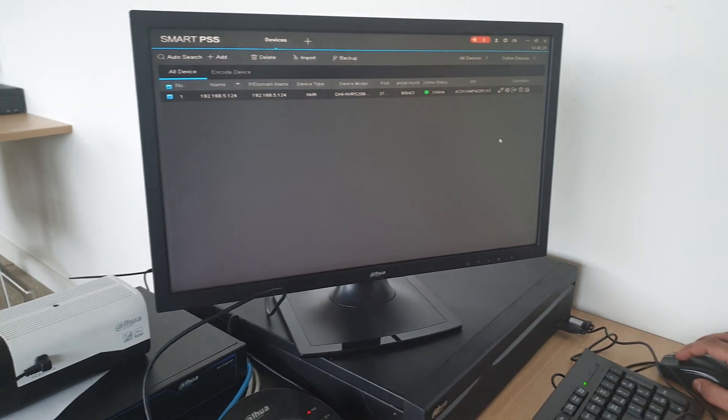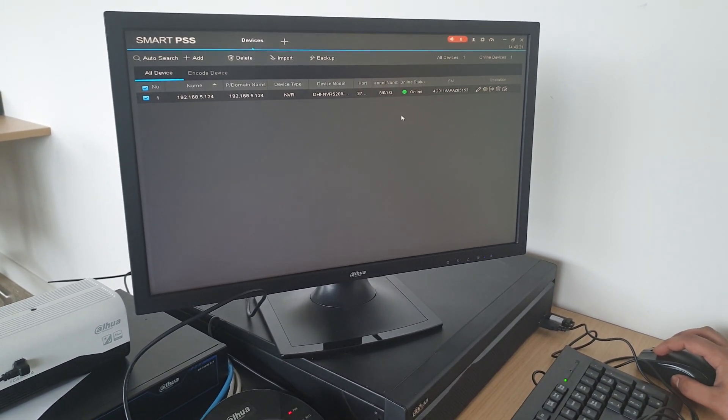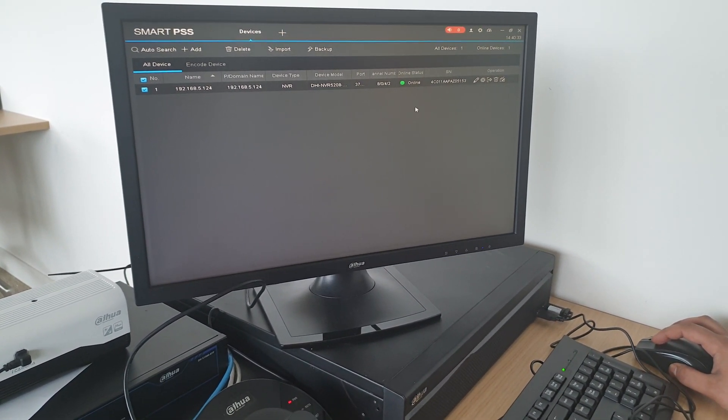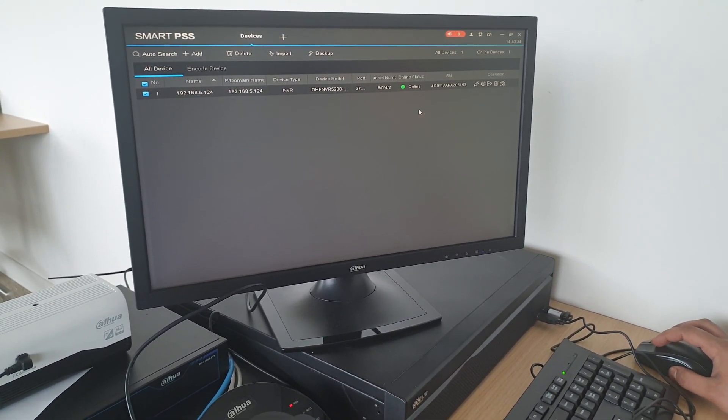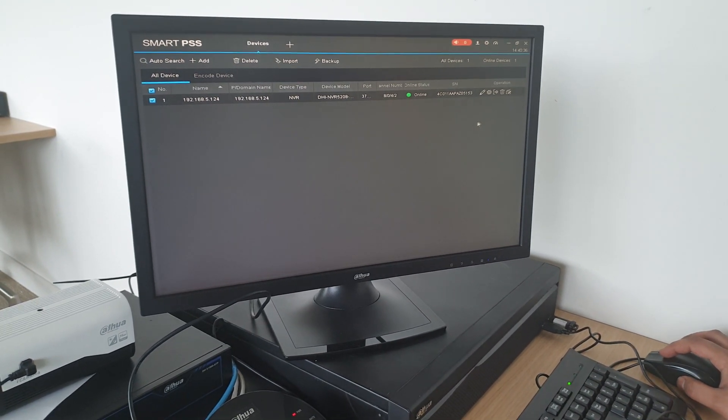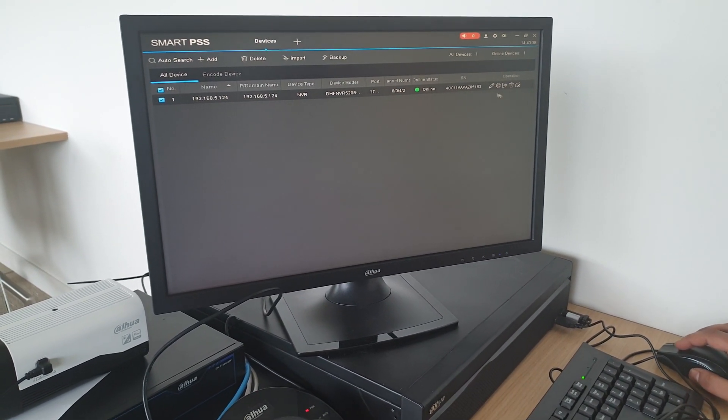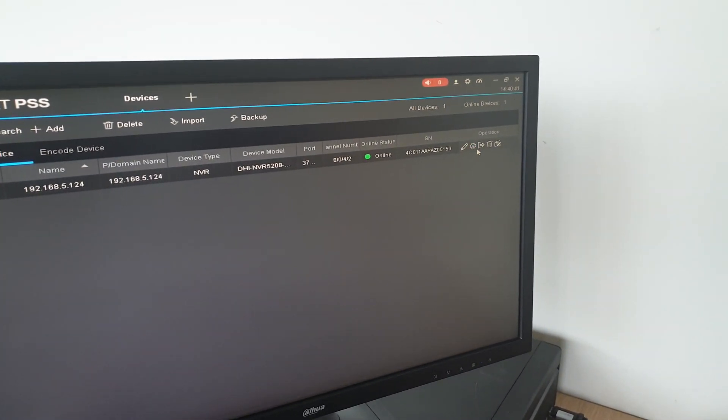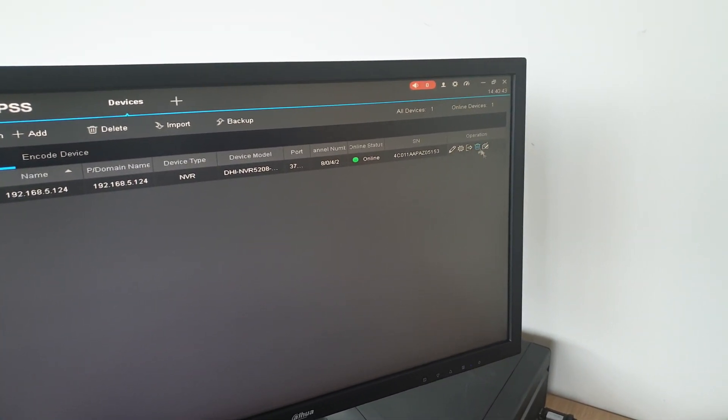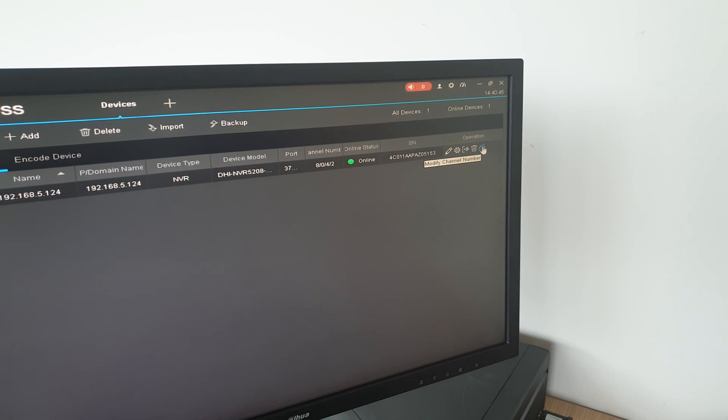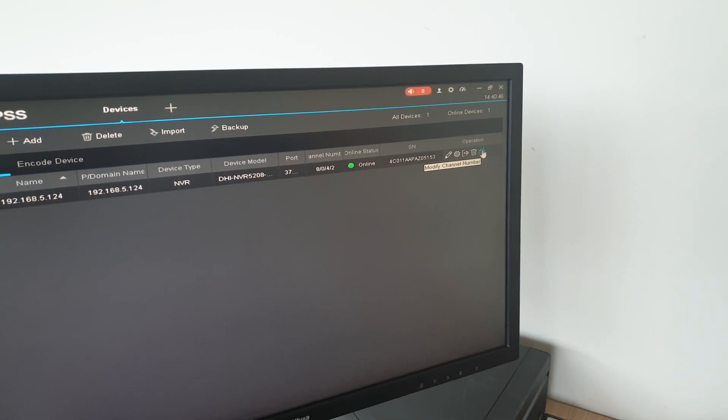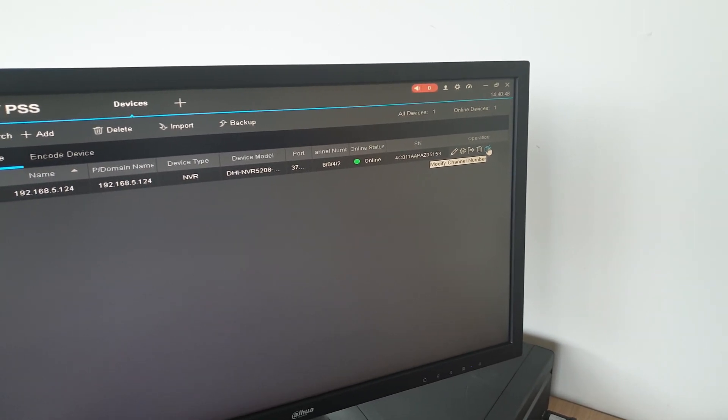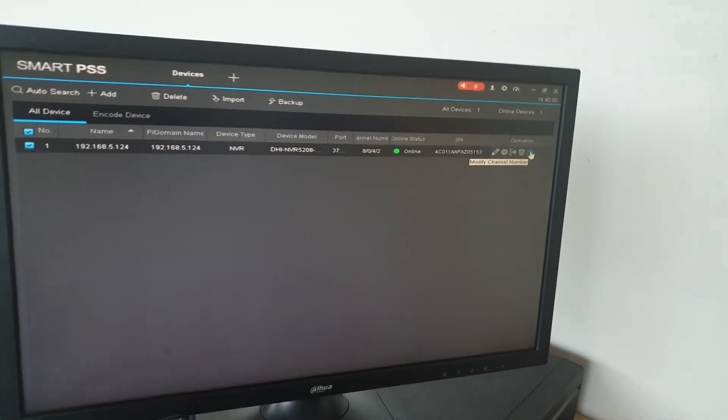Once that status is online, Smart PSS will automatically recognize that there is a keyboard connected to your PC once the drivers are installed. As you can see on Smart PSS, you've got Modification, Configuration, Logout, Delete, and Modify Channel.